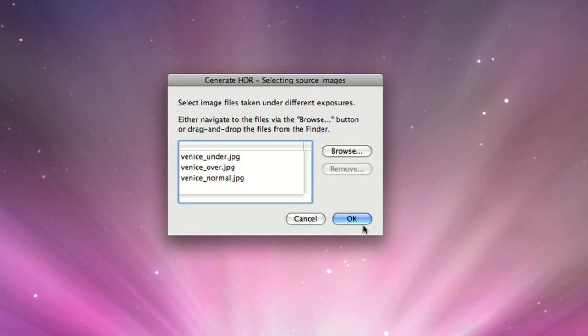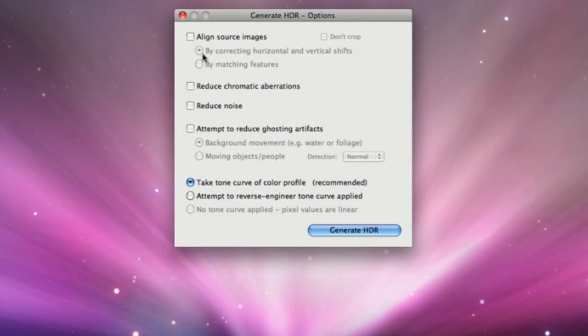Select Generate an HDR image and click on OK. The next dialog lists the files selected. Click on OK to go to the next step. The next window lets you specify options for creating the HDR image.